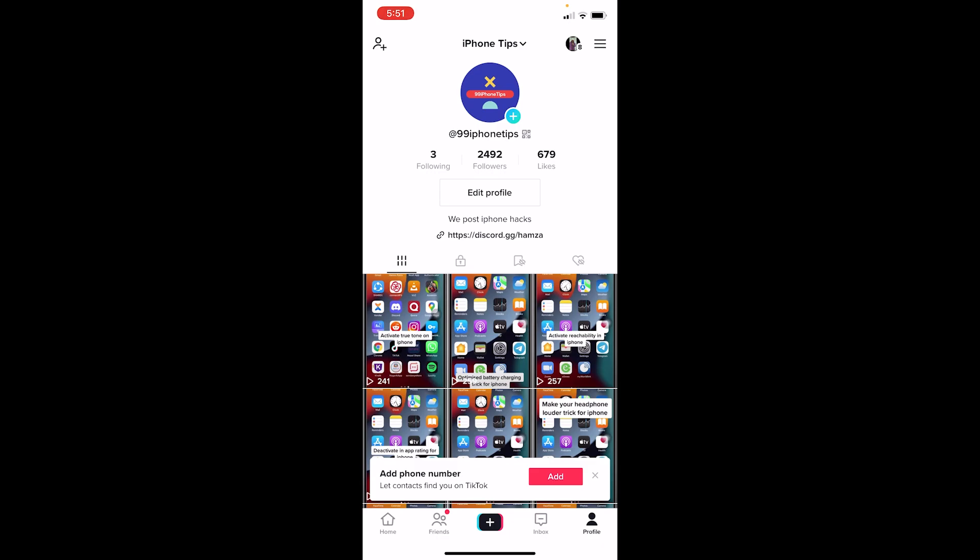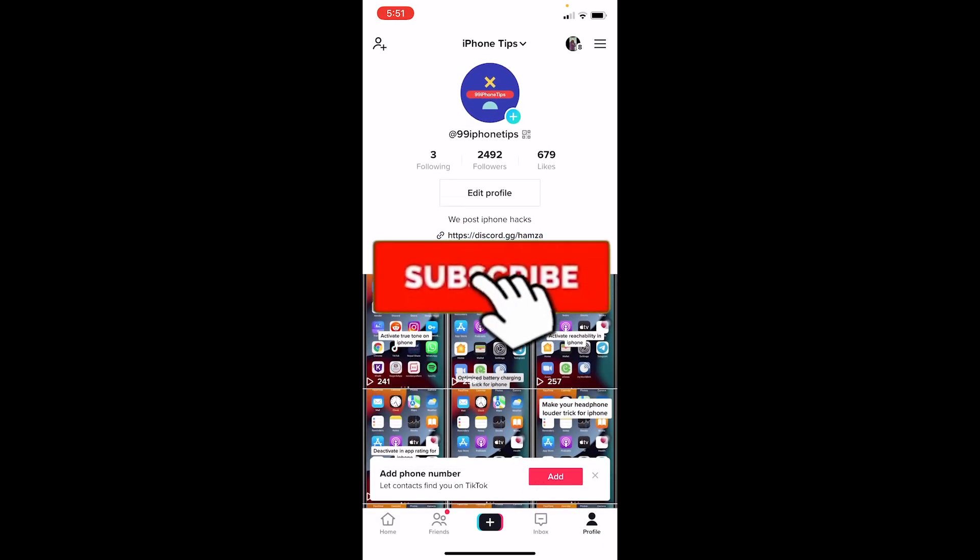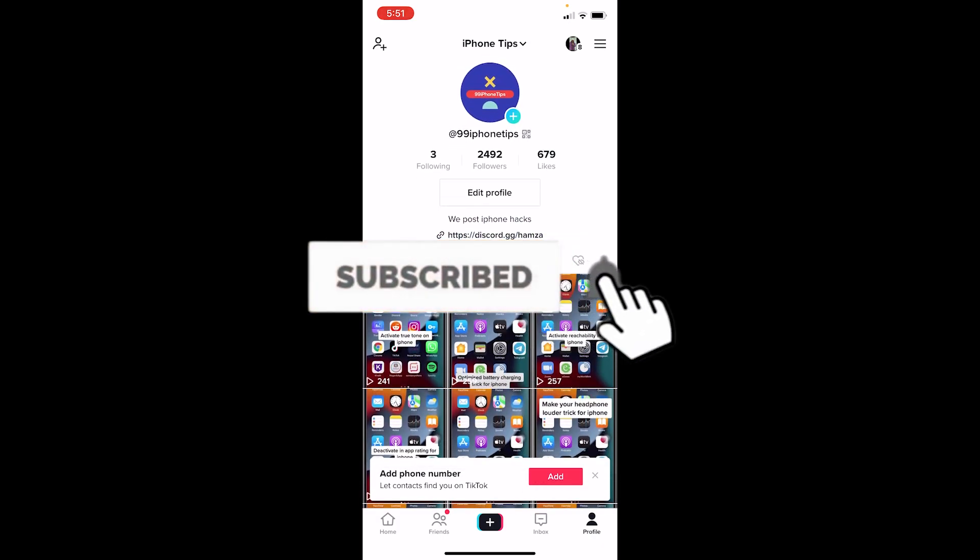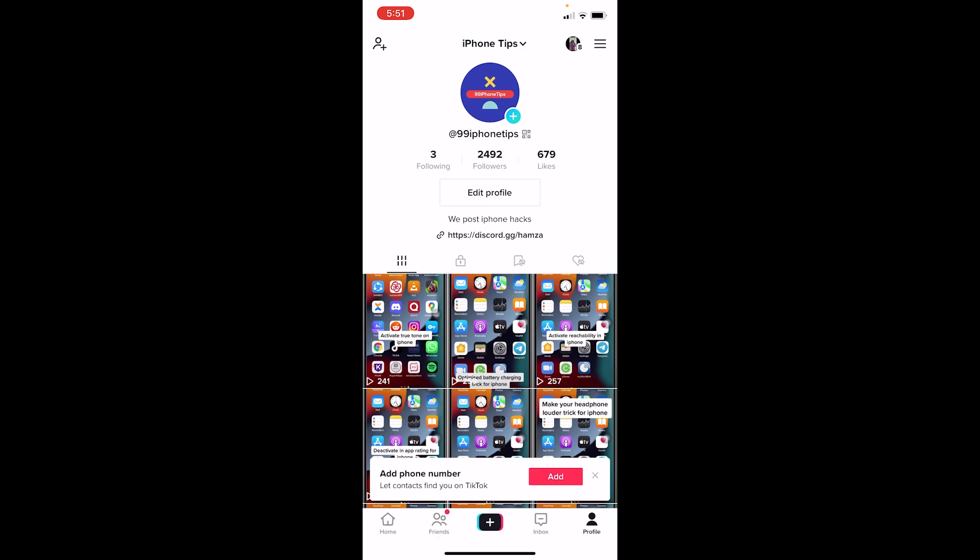In the later part of the video. But before moving forward with this video, if you guys are new to our channel Tech Tube, then hit that subscribe to our channel with notification turned on. Let's move on.